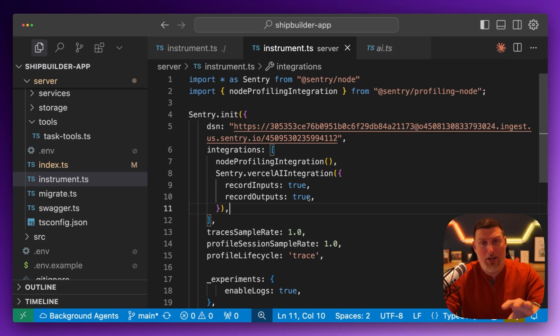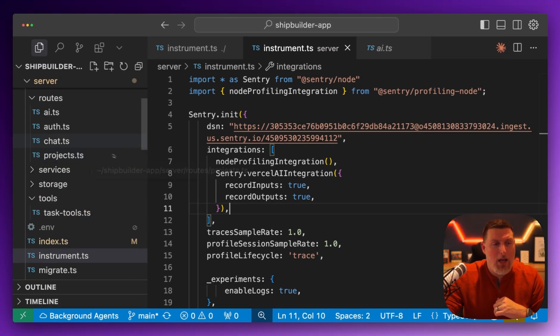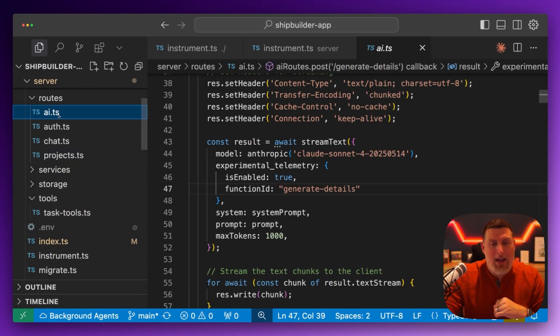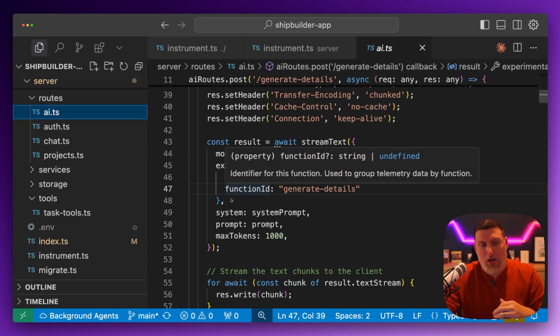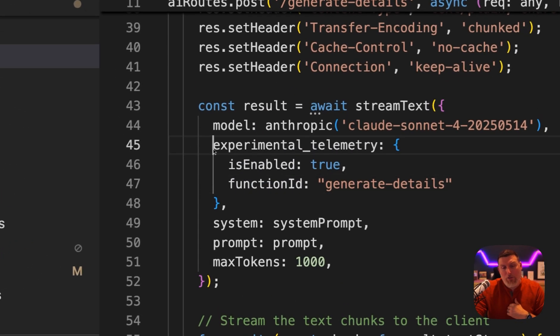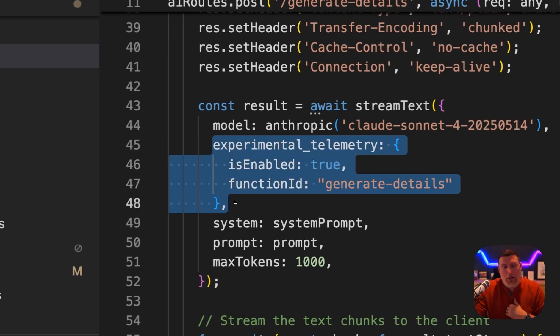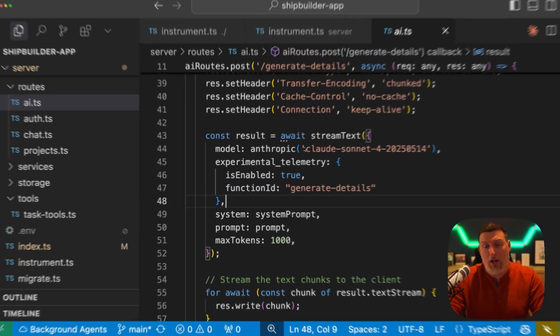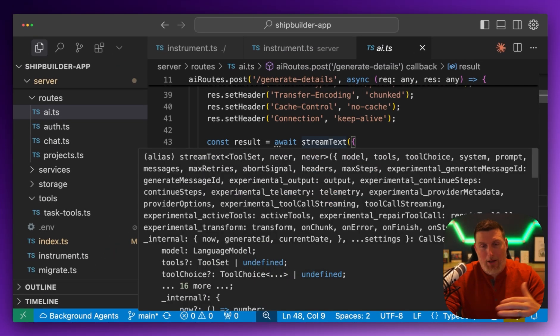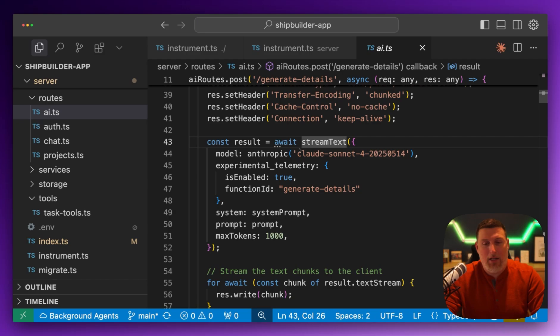With that set up, the initialization is good to go, and I can jump into my app and start to bring this into the actual AI calls. All I have to do here is turn on experimental telemetry by setting isEnabled to true and giving the function ID a name, and I'm all set. This call is now going to be instrumented automatically.